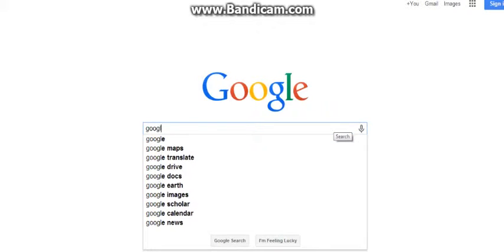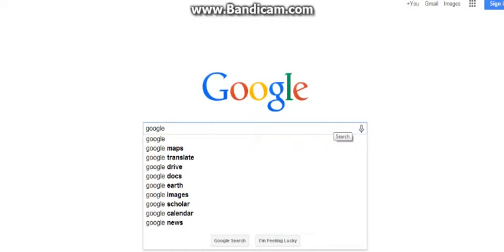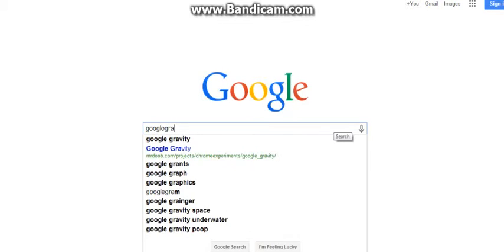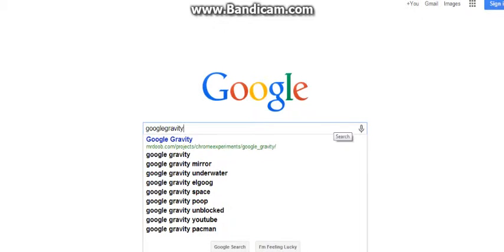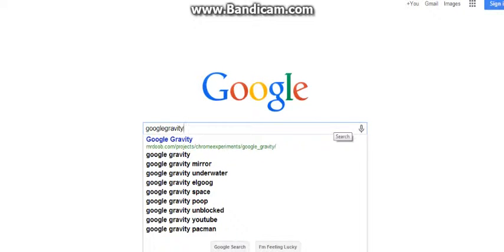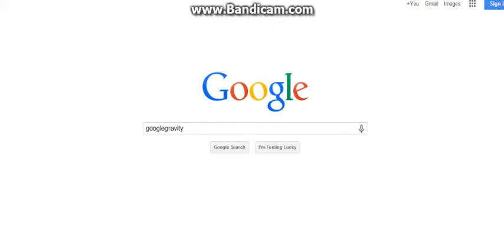You look up Google Gravity. Most of these, I should have mentioned this earlier, but most of these will require you to go on I'm Feeling Lucky.